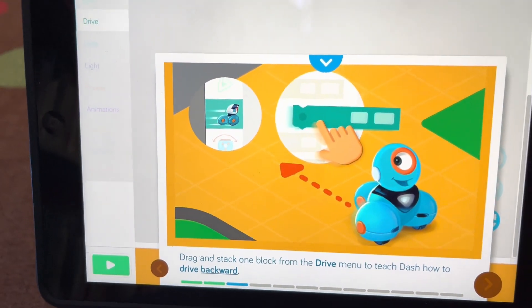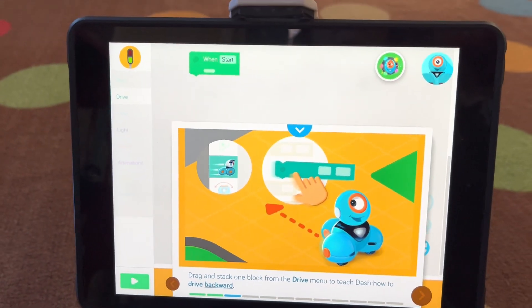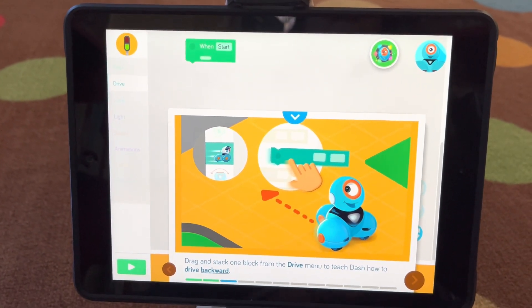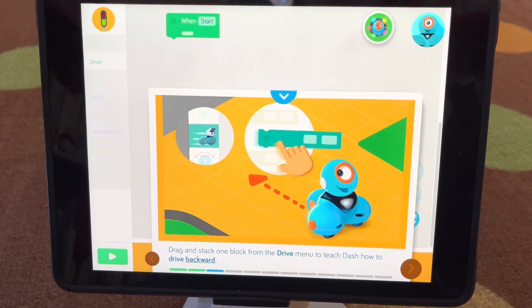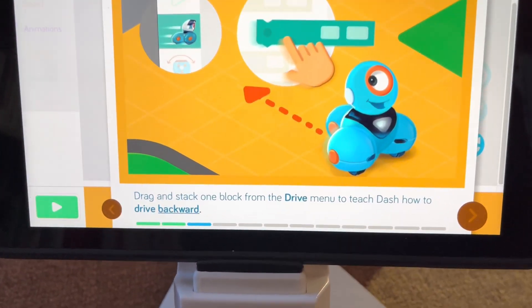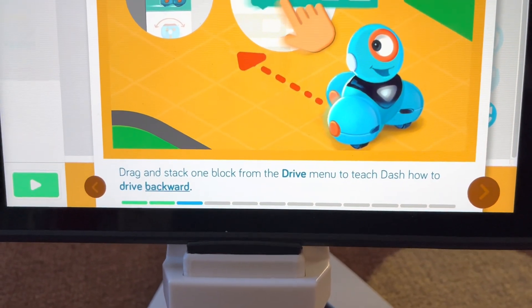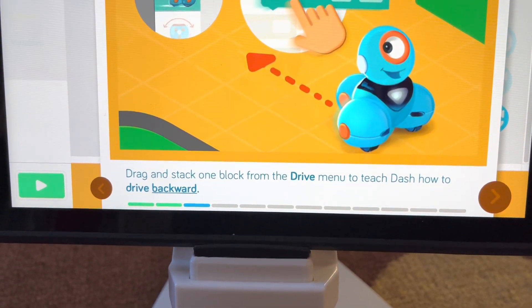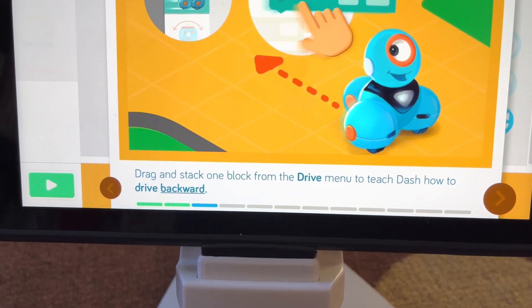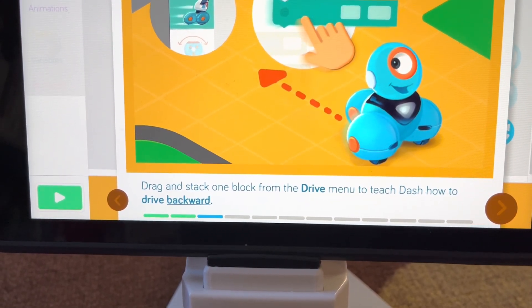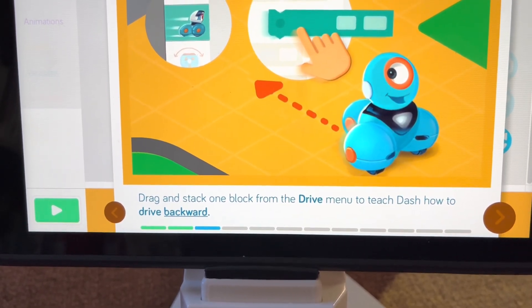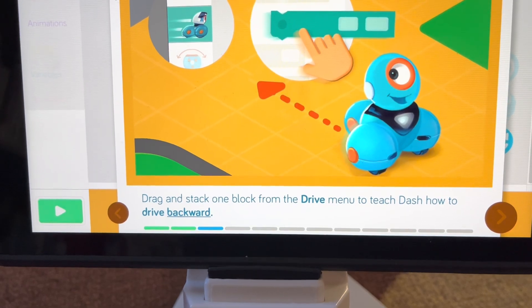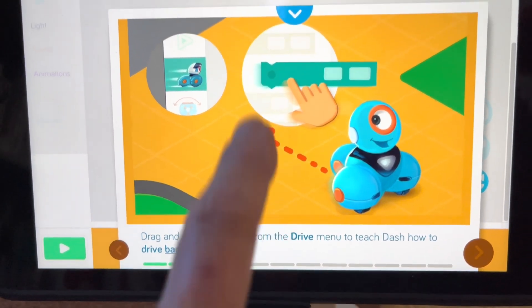On each workspace screen, you're going to get an introductory panel that tells you what to do, so make sure you read those directions. This one says drag and stack one block from the drive menu to teach Dash how to drive backward.